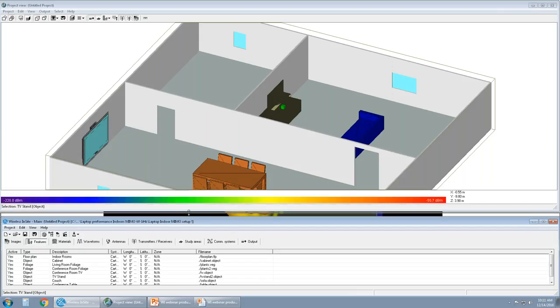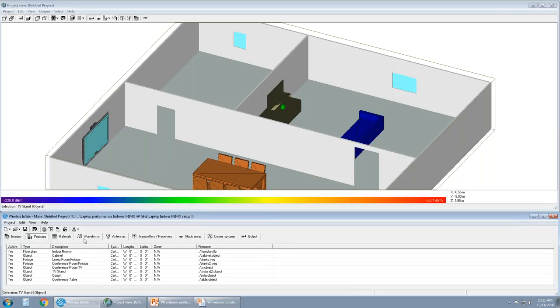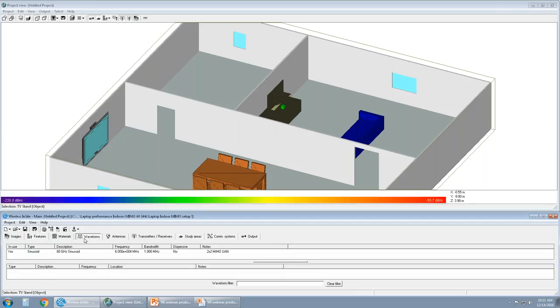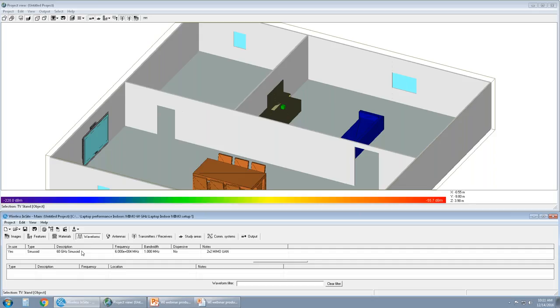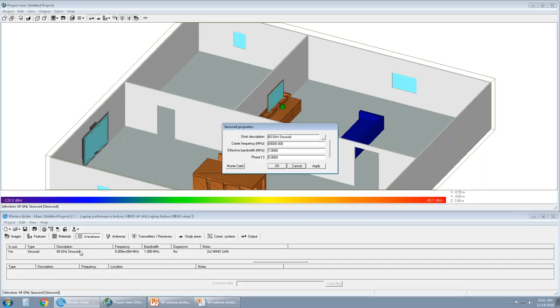Moving over to waveforms. Waveforms are the input frequency that's assigned to an antenna, and that antenna is then assigned to a transmitter to emit EM fields, or EM energy, or RF energy into the space. Our models, particularly the 3D models, we'll be talking about the X3D model in particular today, supports frequencies from 100 megahertz to 100 gigahertz. The carrier frequency in this particular project is set to 60,000 megahertz, or 60 gigahertz, and this space will be excited by a 60 gigahertz sinusoid.